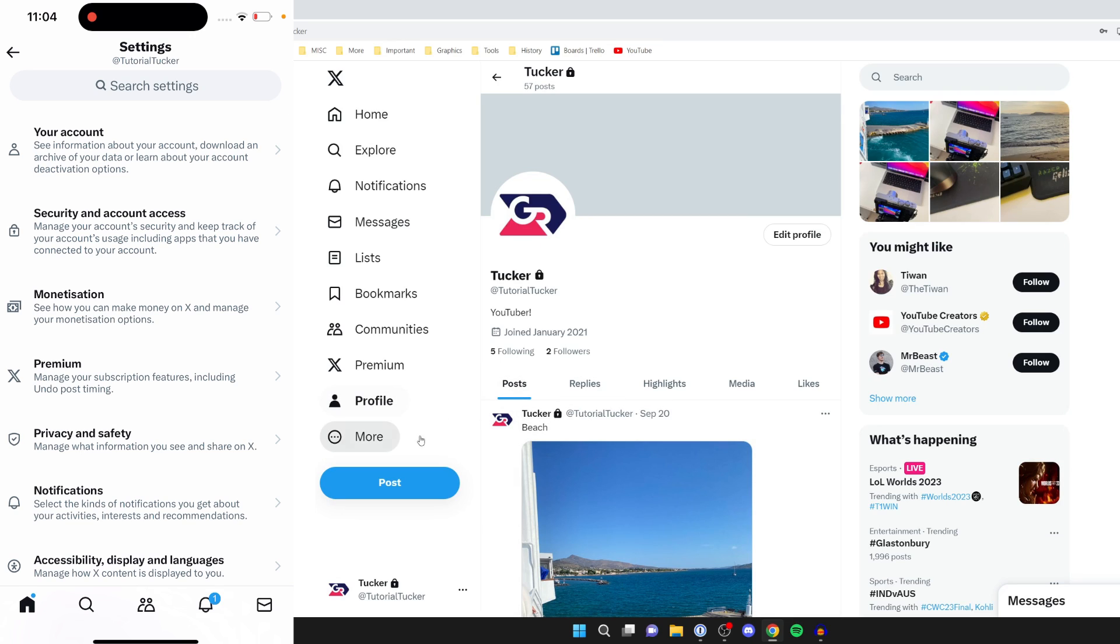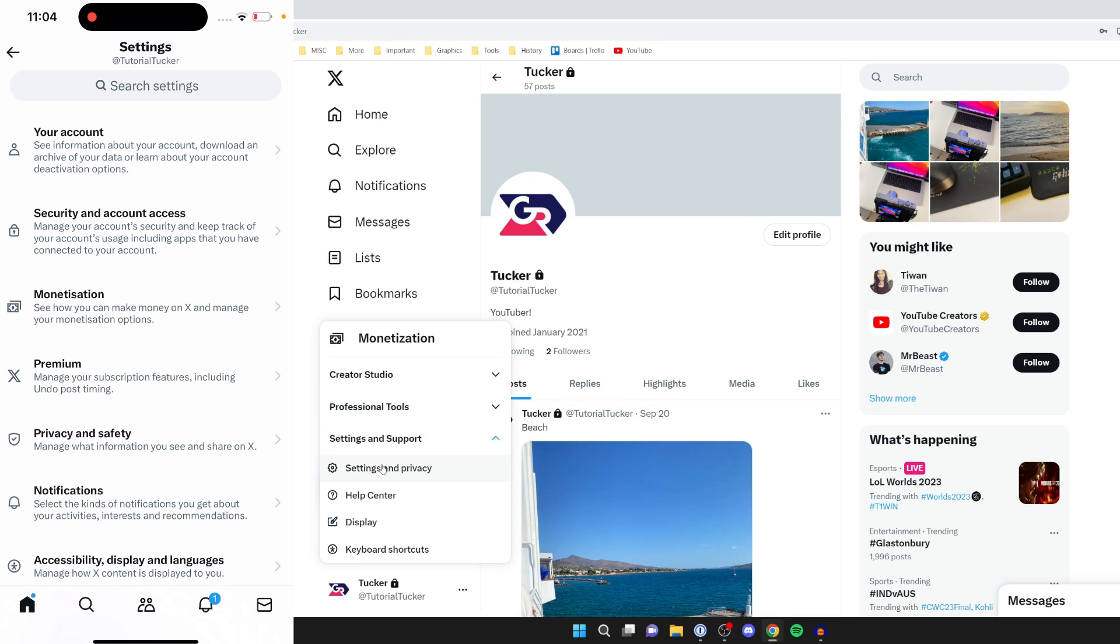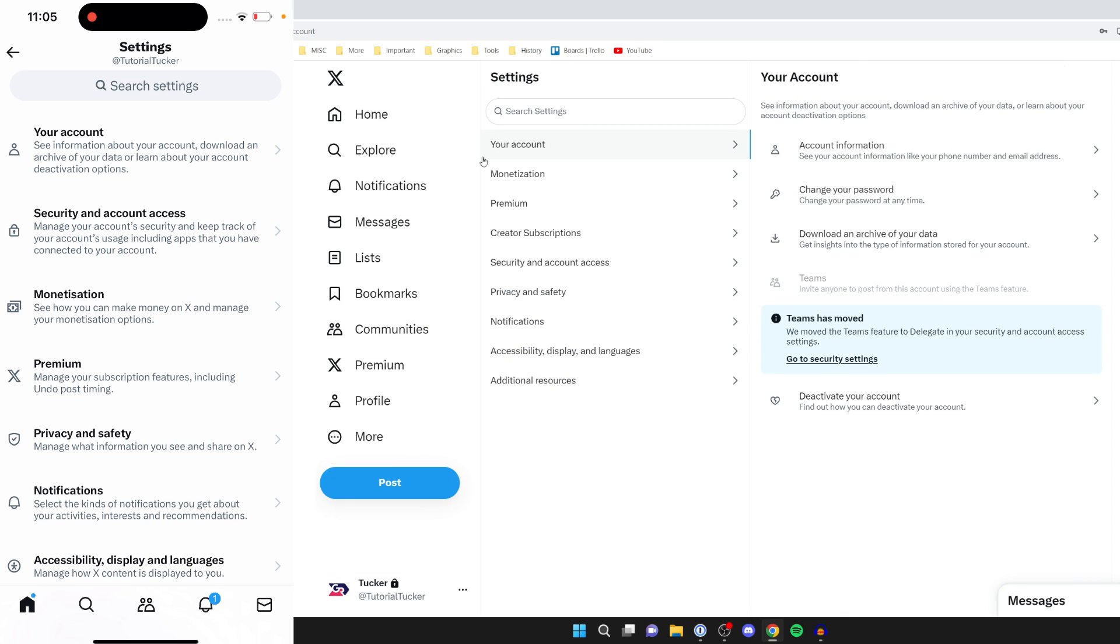On your computer, come over to the left and click on more, then click on settings and support and press on settings and privacy.